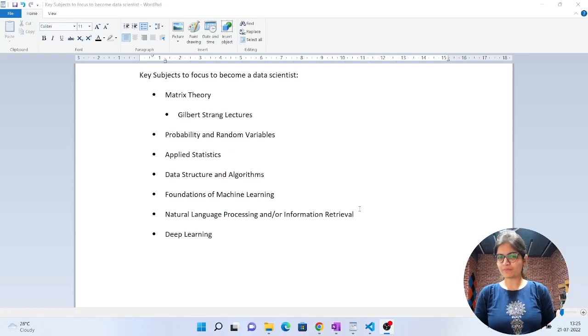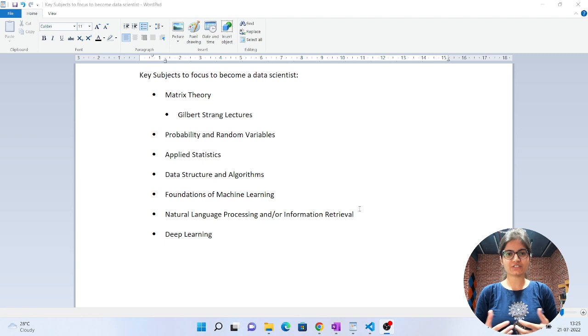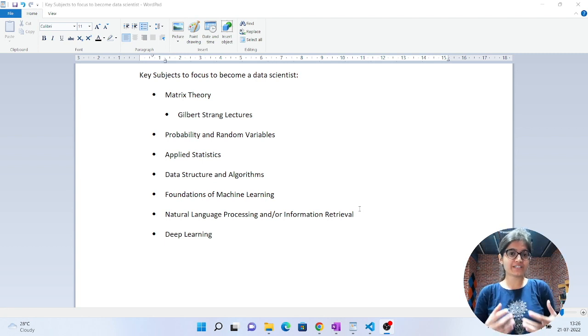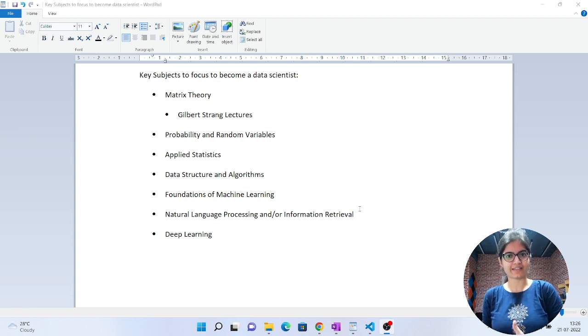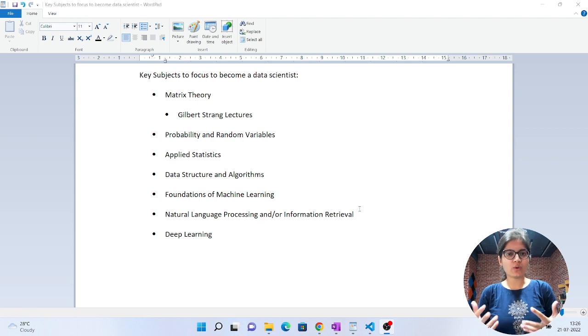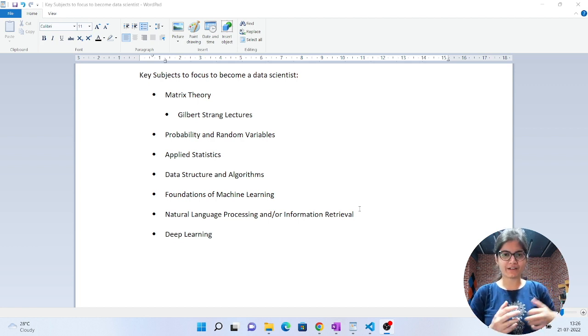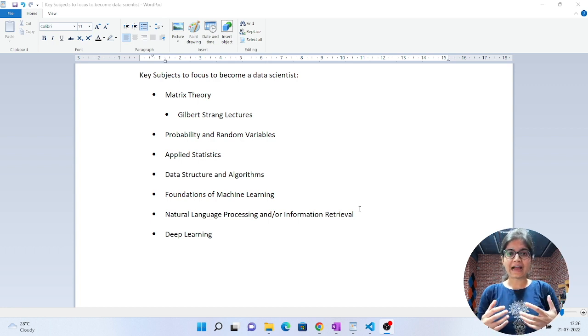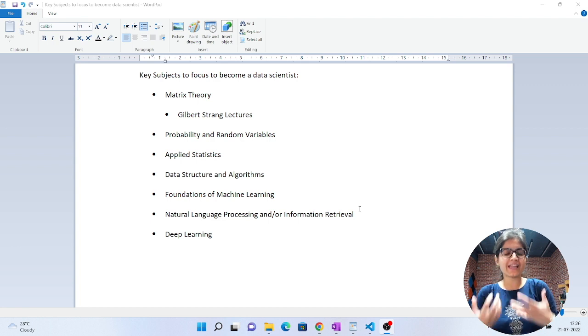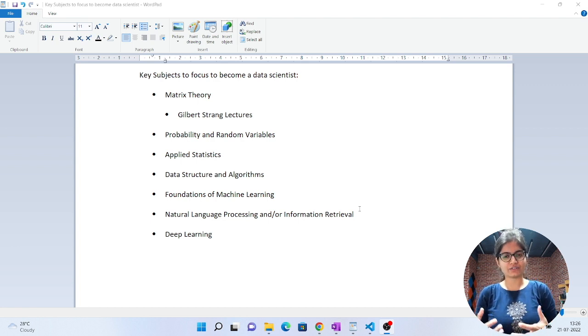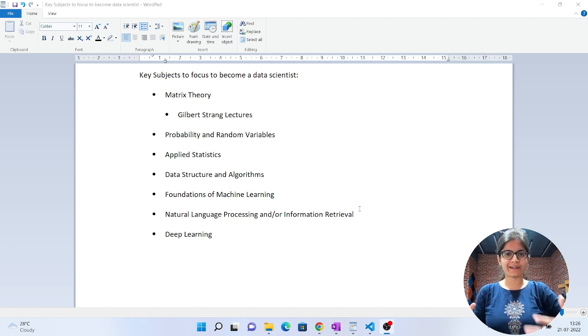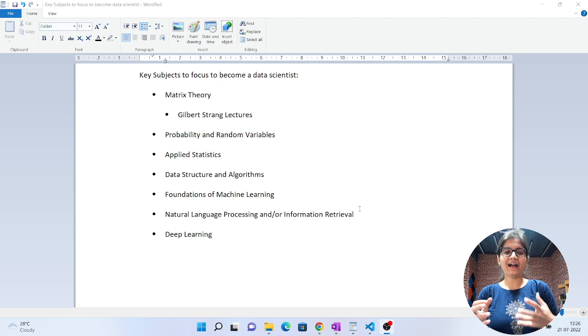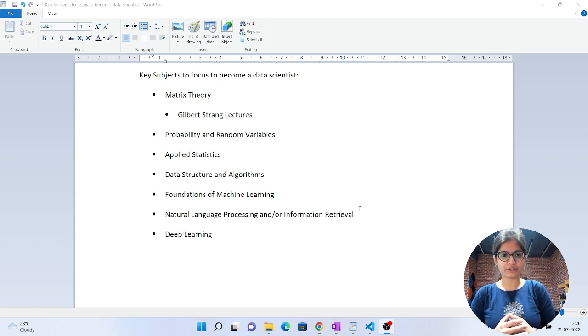Hello everyone, welcome to my YouTube channel. In this session, I'll talk about the key skills and subjects required to focus on to become a data scientist. As you may be aware, I completed my masters from IIT Hyderabad. Whatever experience I have and key skills I learned from my education and then facing many interviews for data scientist positions, whatever I observed, I'll share with you.